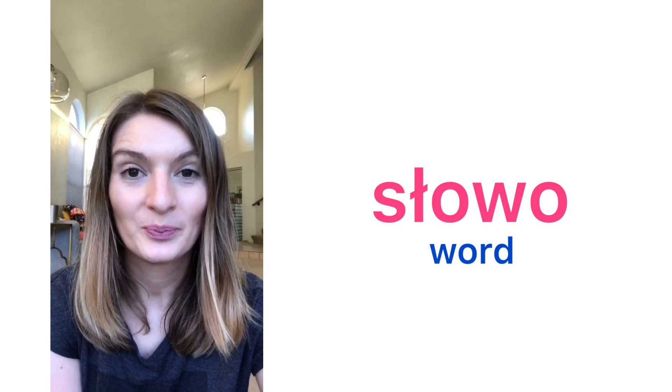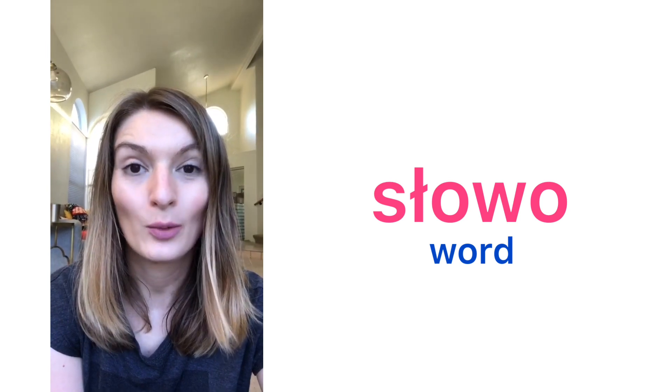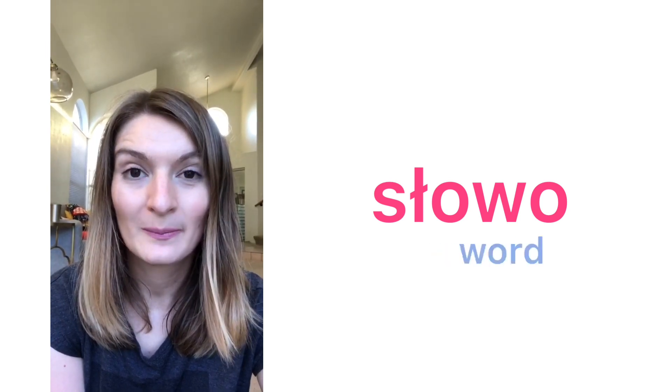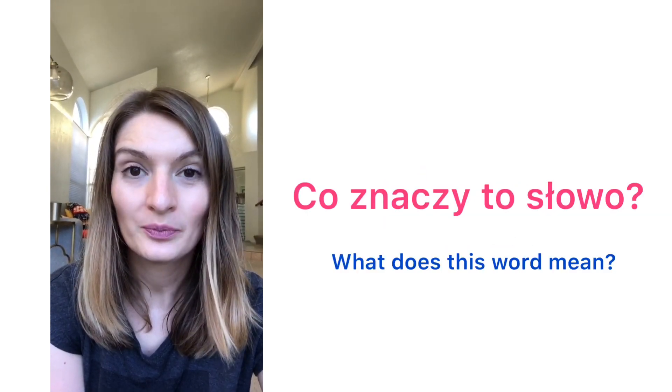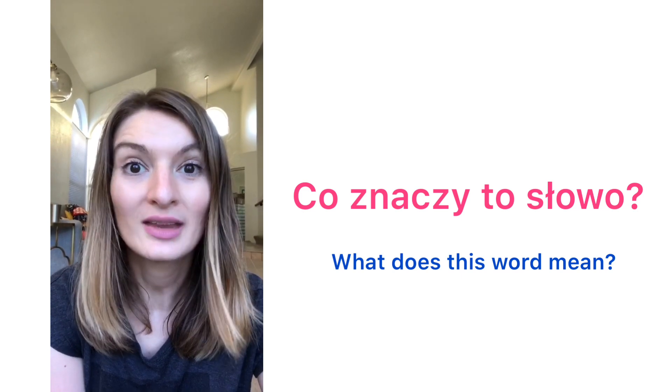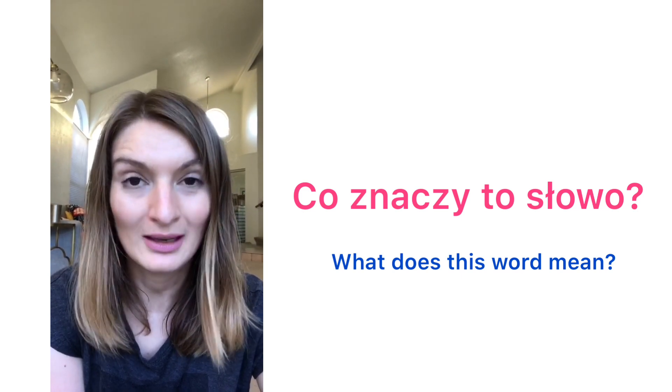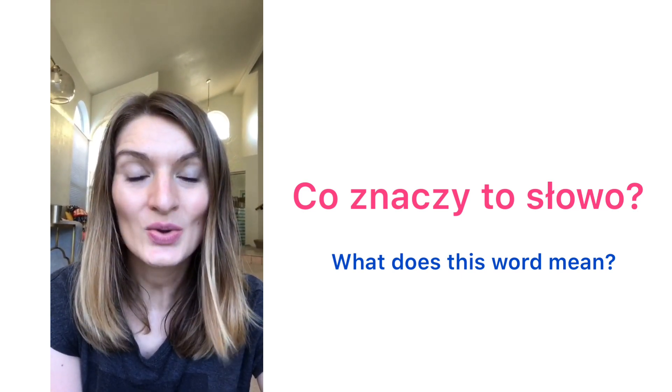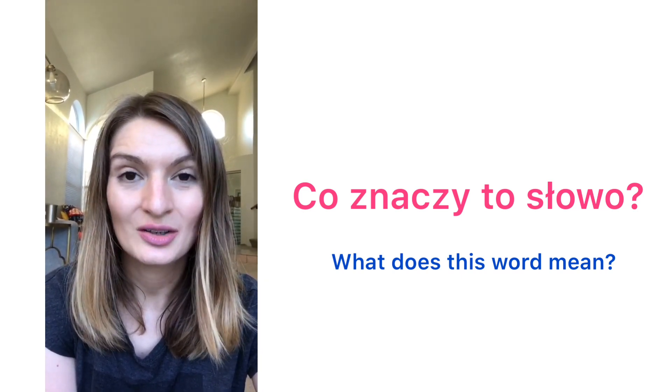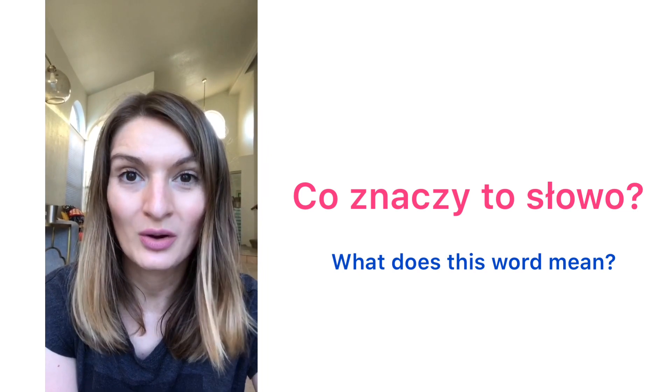Słowo. A word. Co znaczy to słowo? What does this word mean? Co znaczy to słowo?